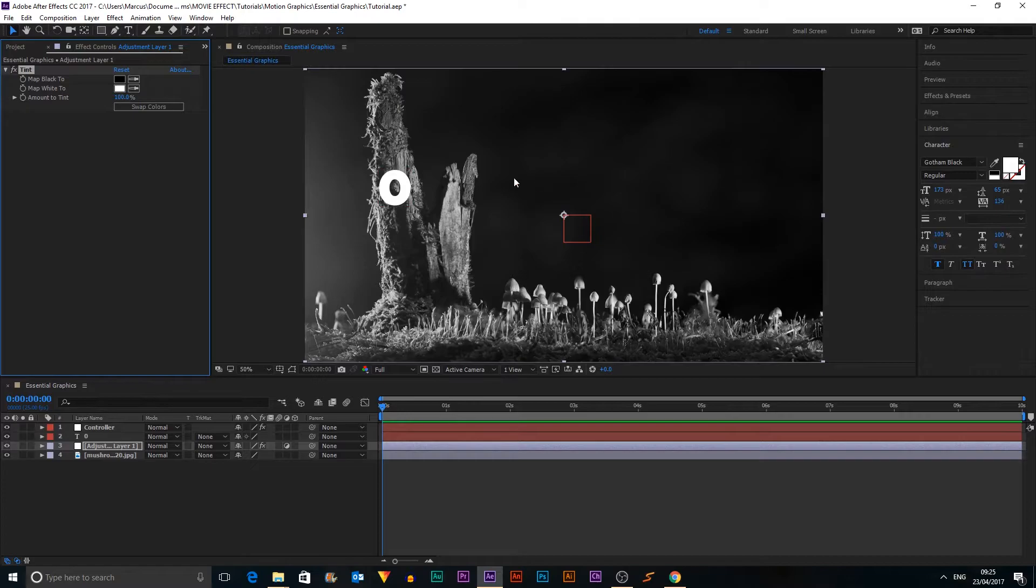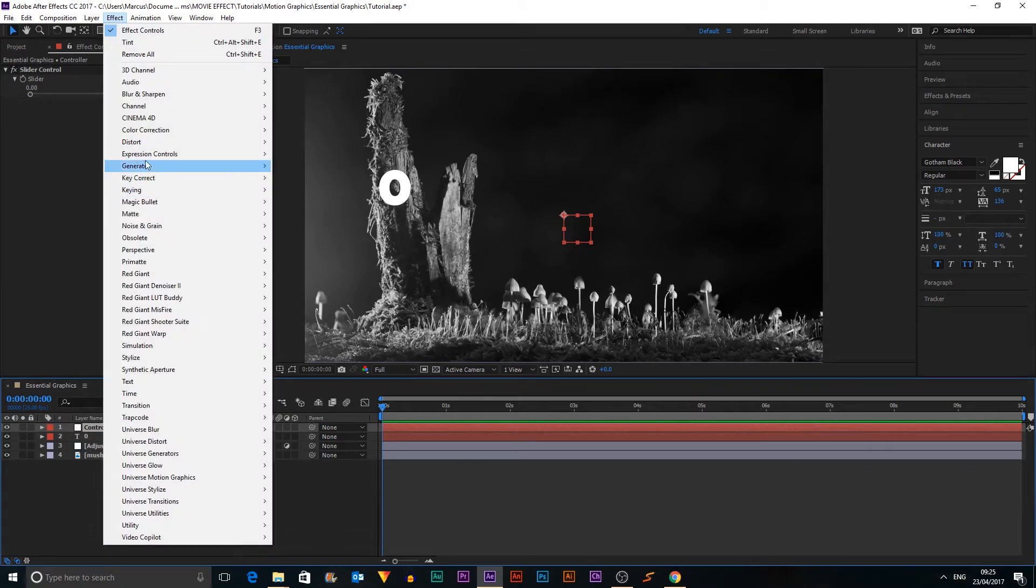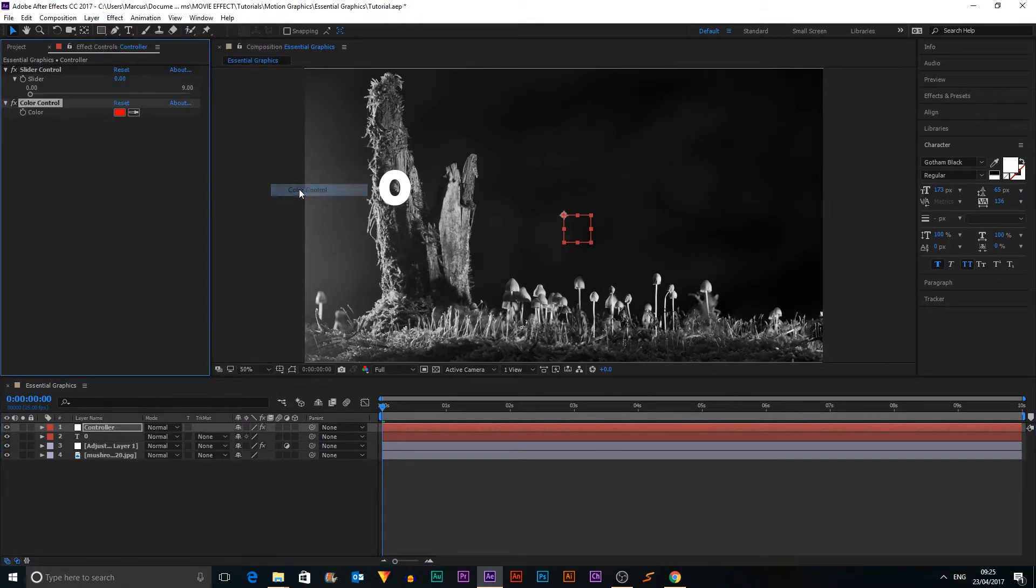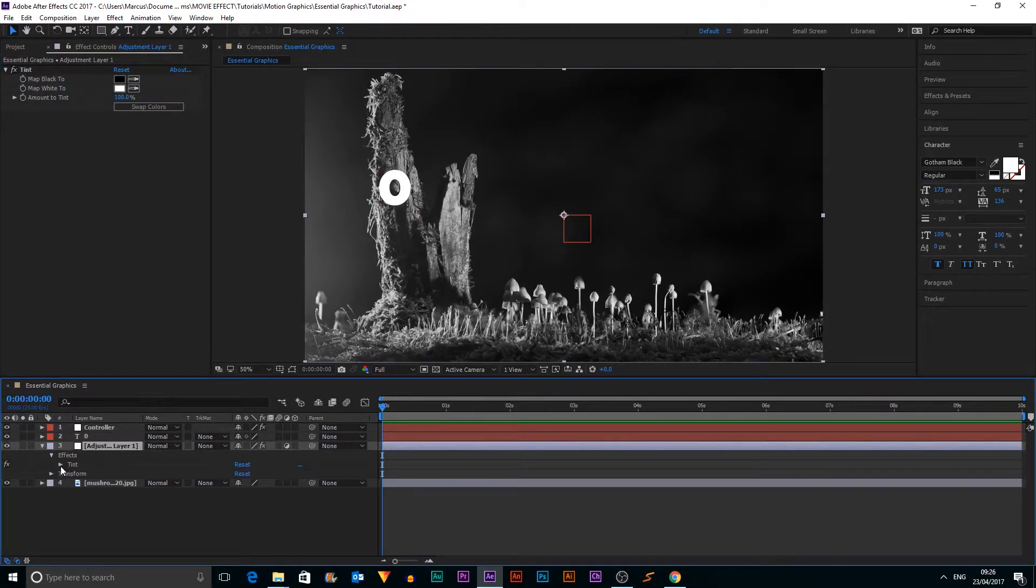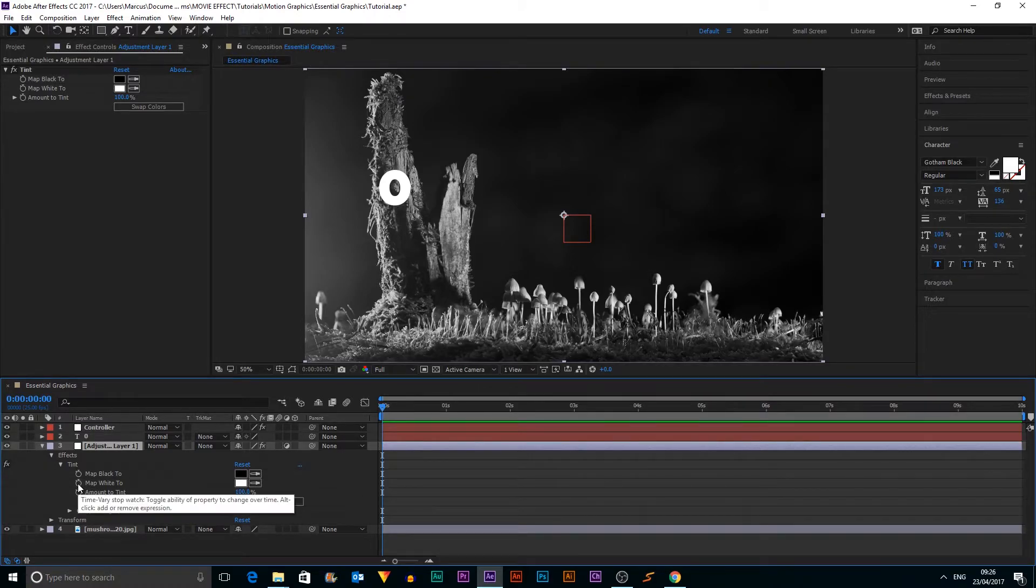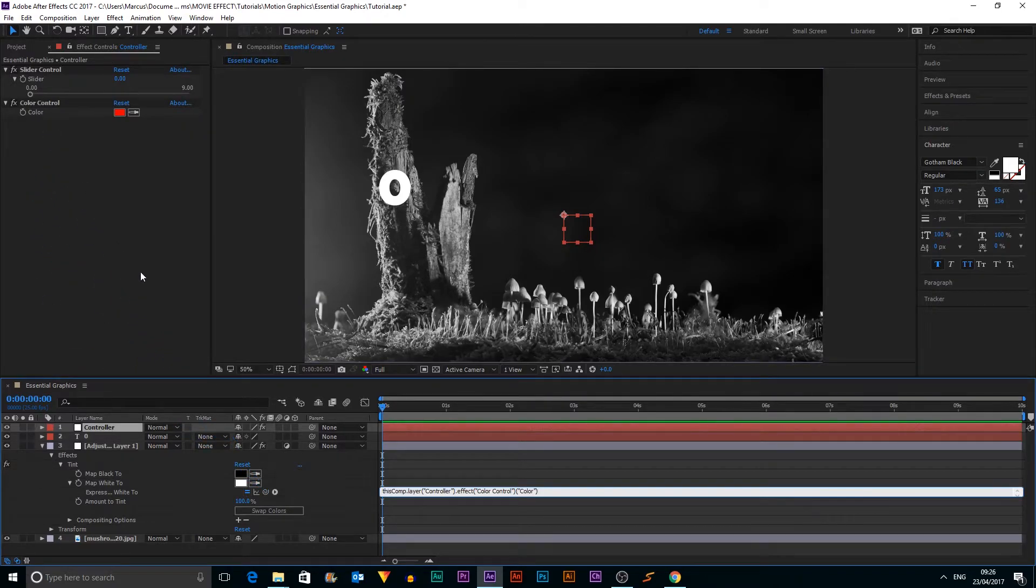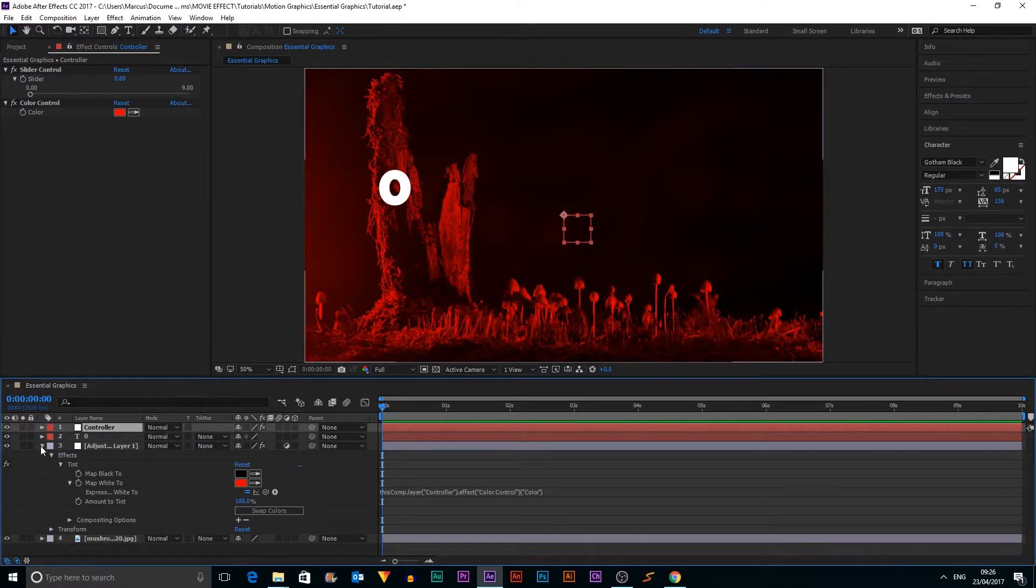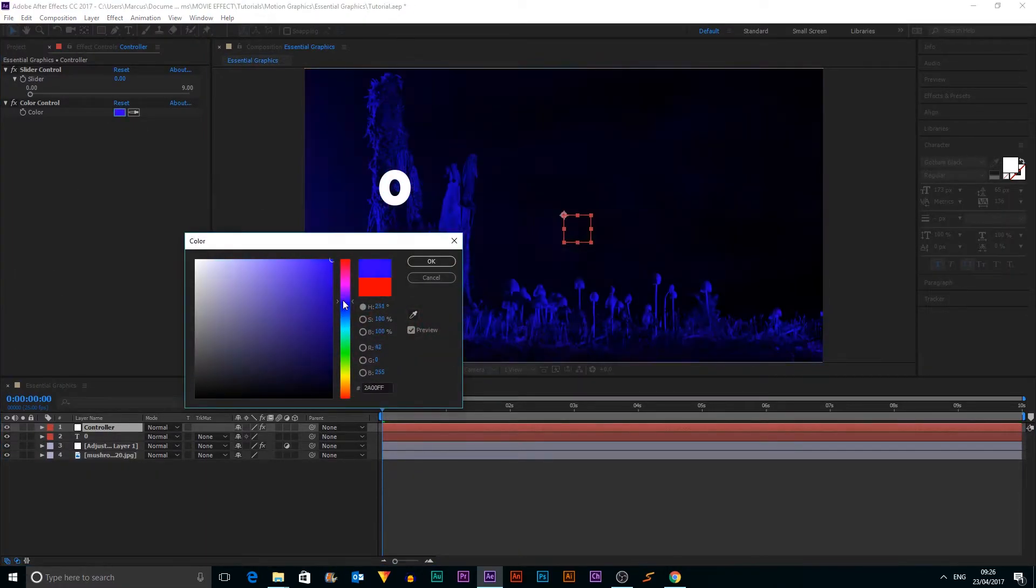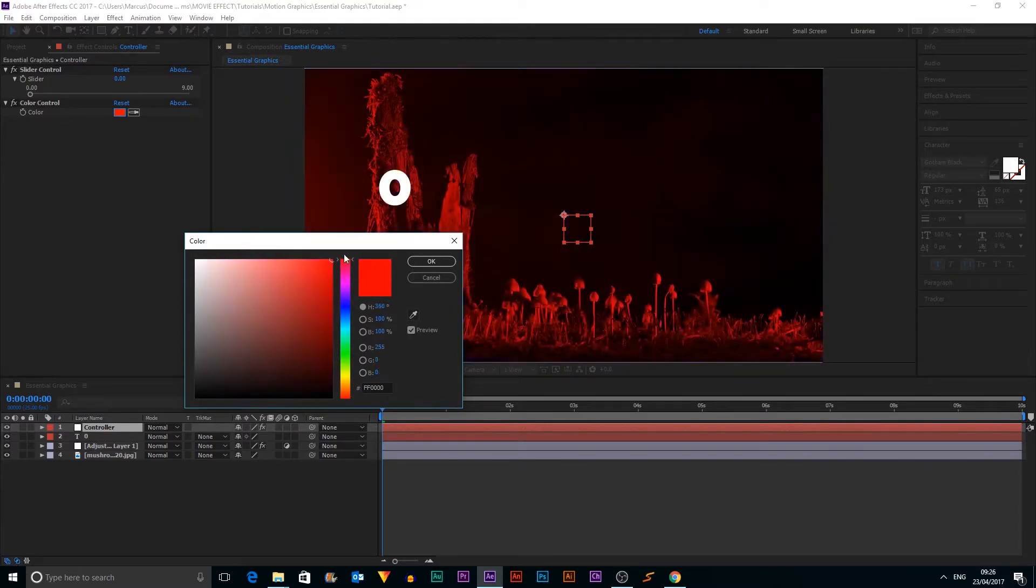And we can just leave it like that for now. We can go into our controller and we want to add another effect, part of expression controls and it's color control. So now what we can do is we can open up this effect, Tint, and we can alt-click White because that's the one that will change it. Go into controller, grab the pick whip and attach it to this color here. Then when we change this color, it will change the color of our clip.